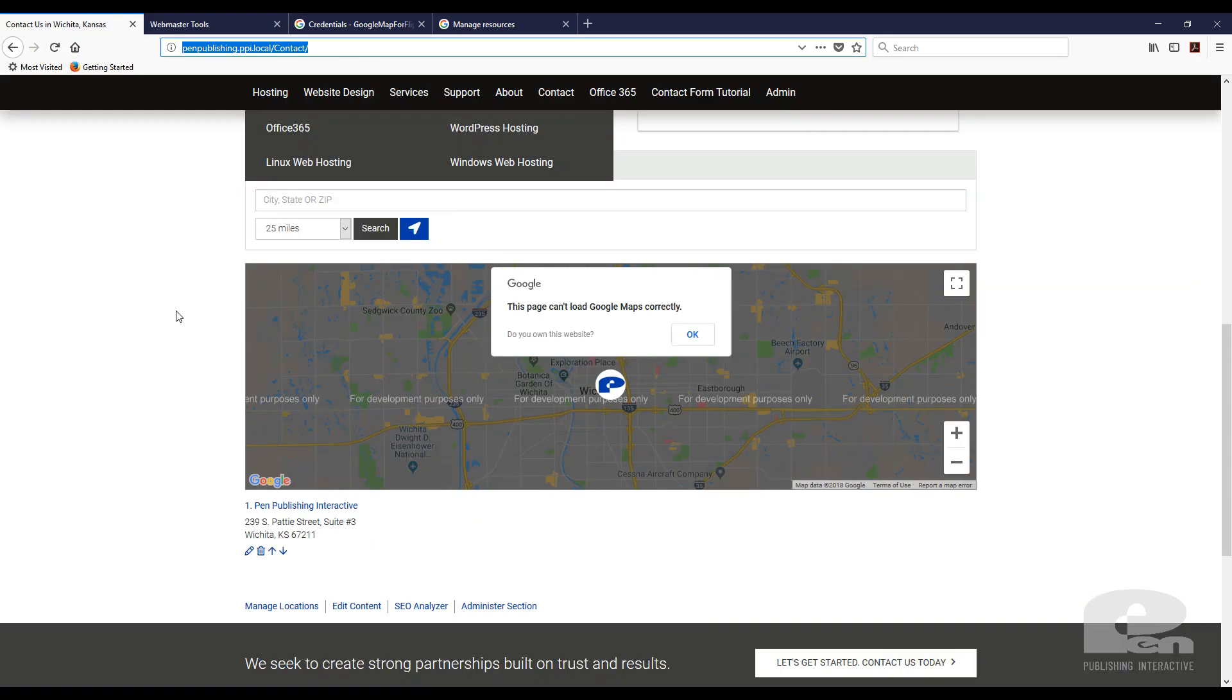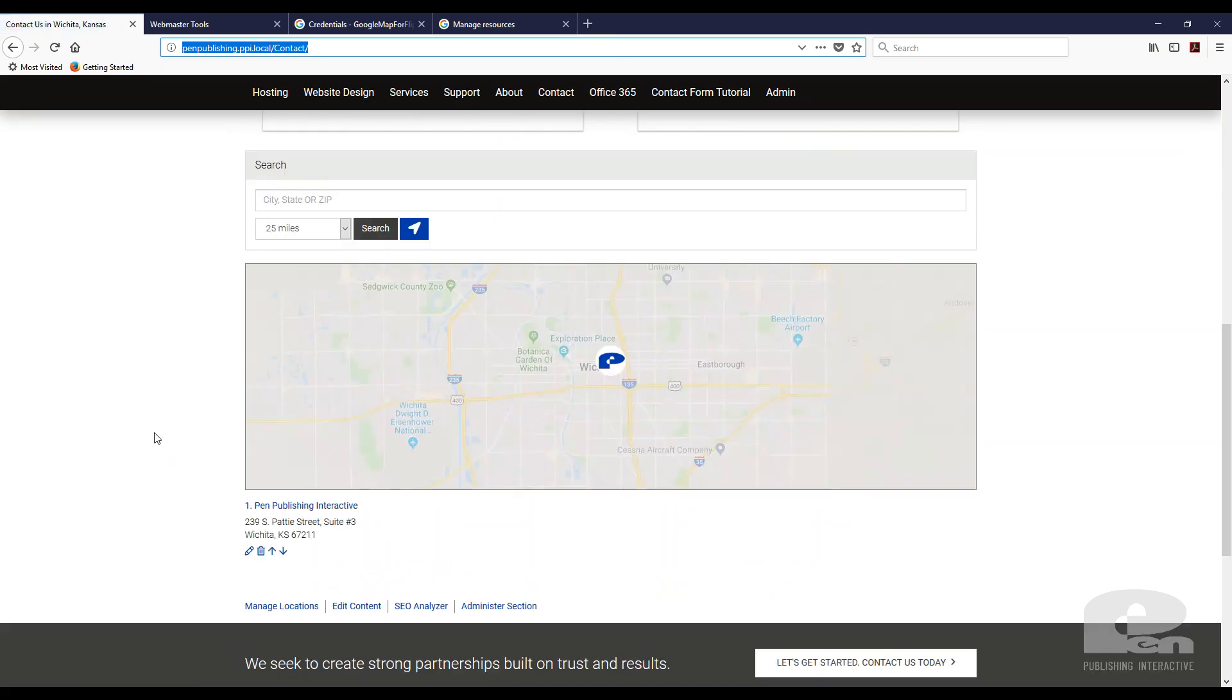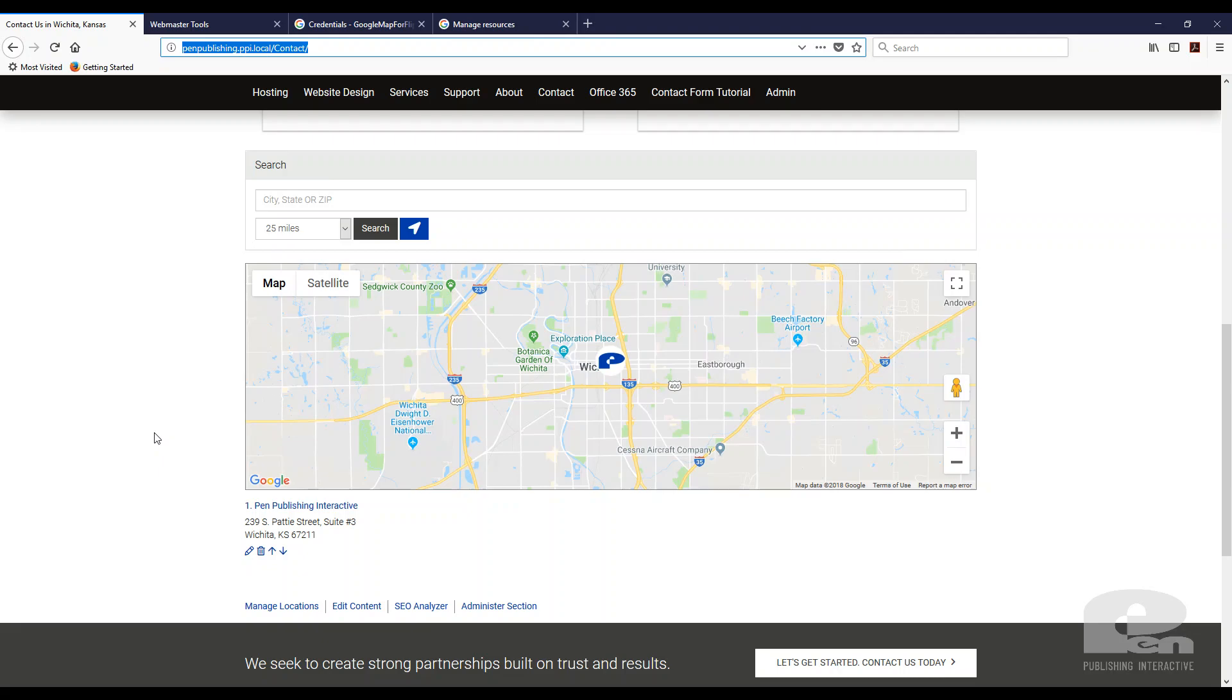Once I click save and it's there, I'm just going to go here and reload the page. And there it is. My Google map is now fully functioning and the way it was intended to be viewed.